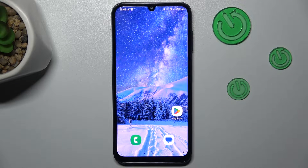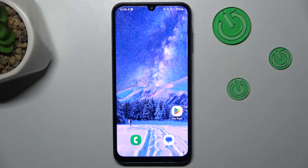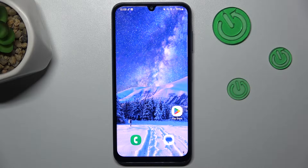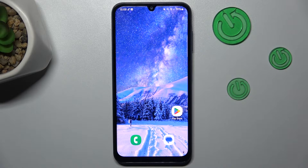Hi guys, welcome to HerdWesetInfo channel. Today I have Samsung Galaxy A50 and I want to show you how to clear up cache and data on this device.